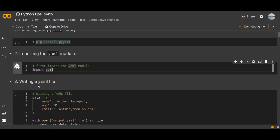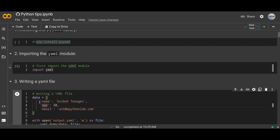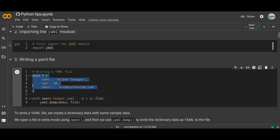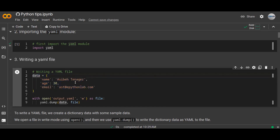Once you import the module, let's write a YAML file. Writing a YAML file looks like this. This is the data — it has a key and a value. It looks like a JSON format because it is hierarchical data storage. Once you define the data, you write that data into a YAML file. To write a YAML file, we create a dictionary with some sample data, as you can see here. Then we open a file in write mode and open a new file called output.yaml — the file extension would be YAML.